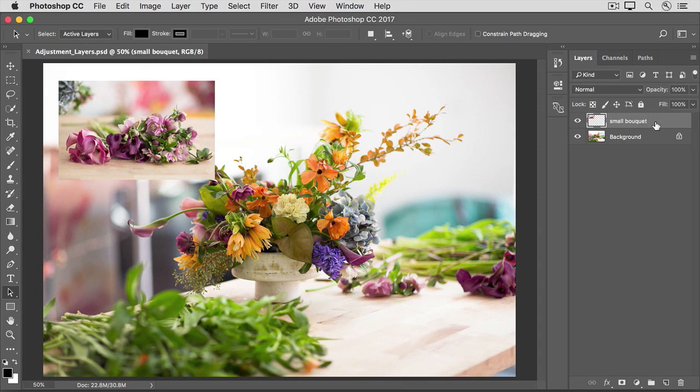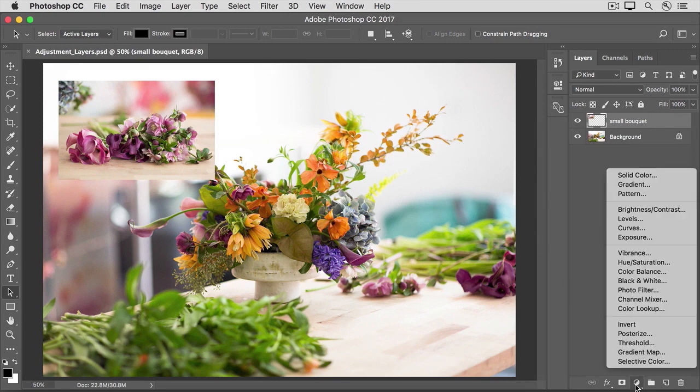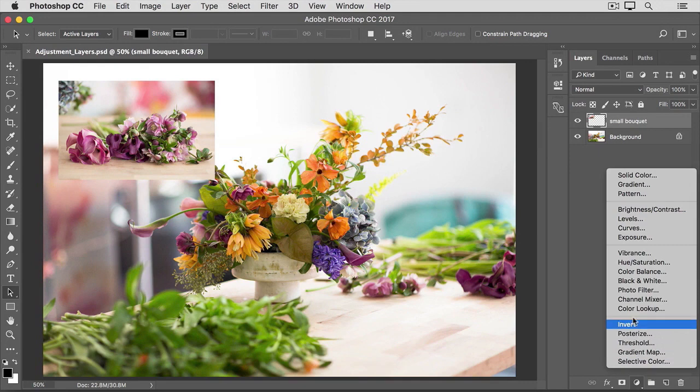I've selected the top layer here, which contains this small photo of a bouquet. Now let's add an adjustment layer. One way to do that is to go to the bottom of the Layers panel and click this icon, the one that looks like a half black, half white circle. The menu that pops up contains many of the same adjustments that you can apply as a direct adjustment from the Image menu at the top of the screen. But applying them from here is...